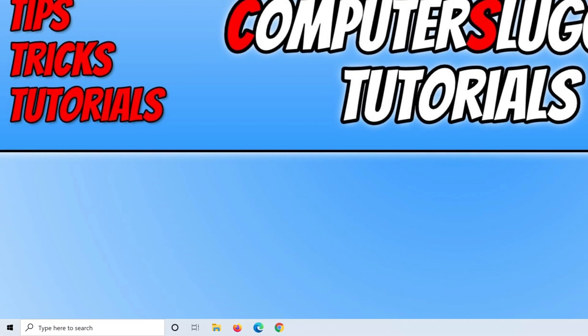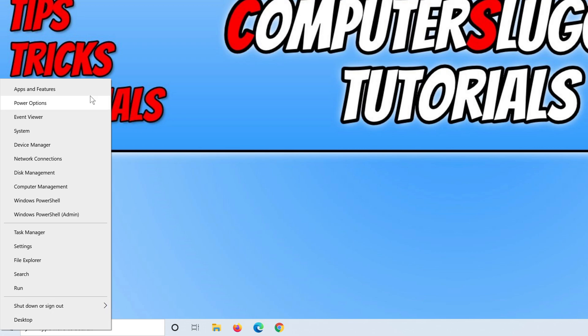Now we need to right-click on the Start menu icon and then click on Apps and Features.